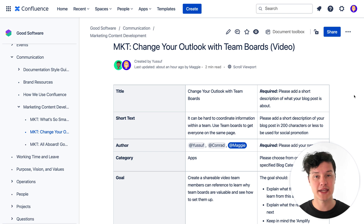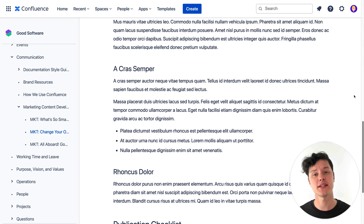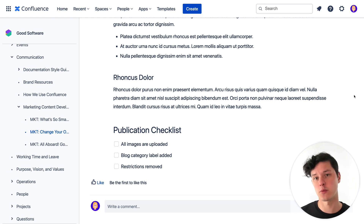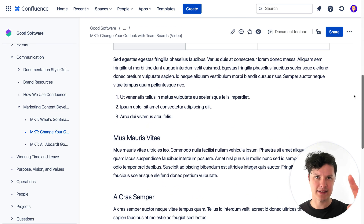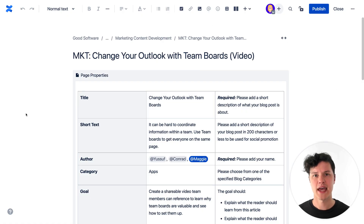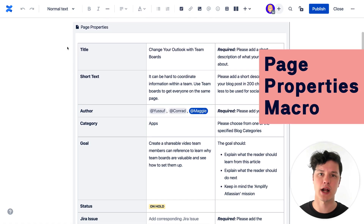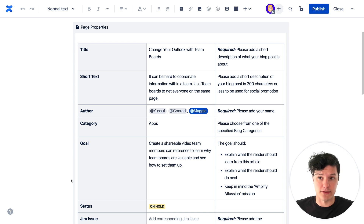This example here is one of the pages where we draft up our new marketing content that we're working on. It contains the content itself that we're going to be posting or sharing or producing, but it has a lot more than that. The key to a powerful page is two things: a properties table and a really good label. See this table up here? This is where the magic happens — this is a page properties macro.